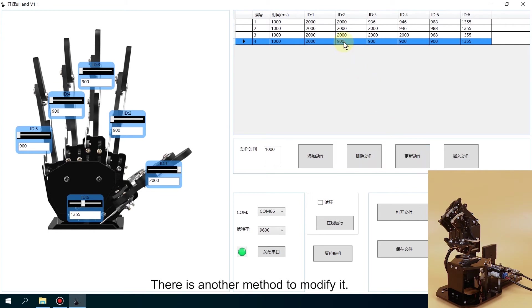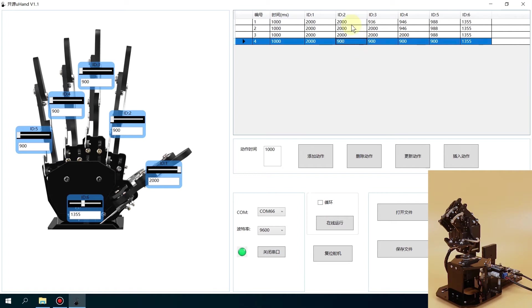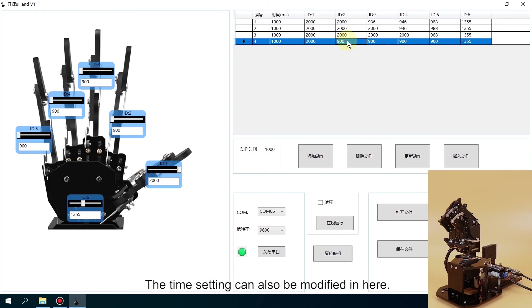There is another method to modify it. You can also click the corresponding value in the servo data list and then enter the value directly. This step does not need to click Update Action button. The time setting can also be modified here.